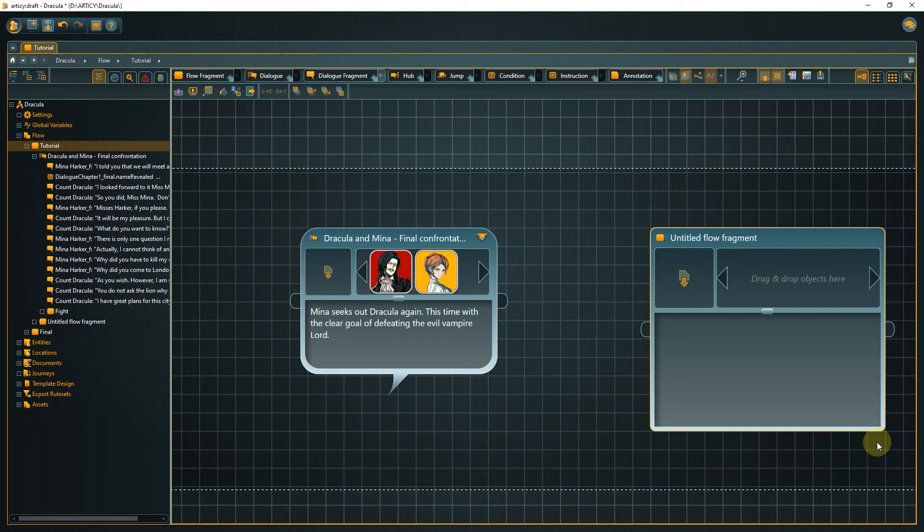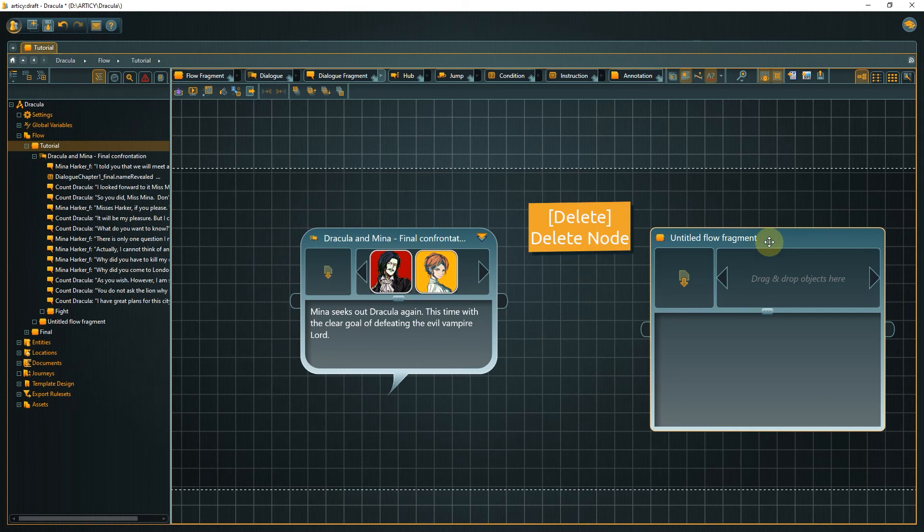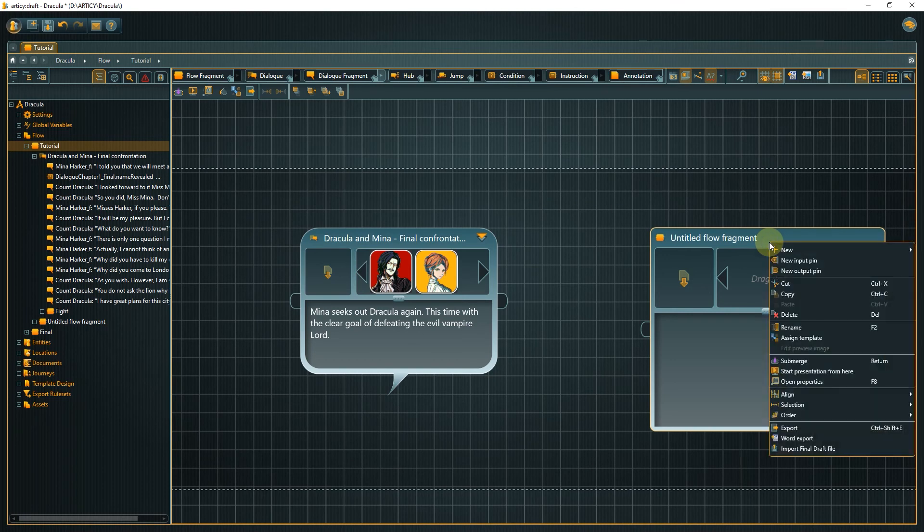To remove a node, select it by left clicking and then pressing the delete key, or use the right click context menu and select delete from there.